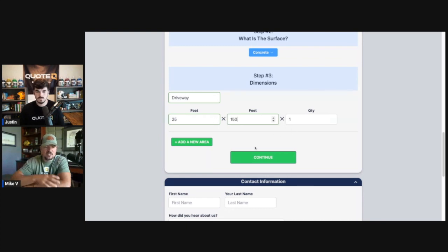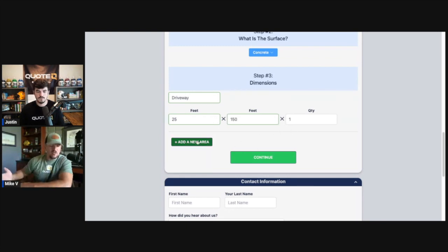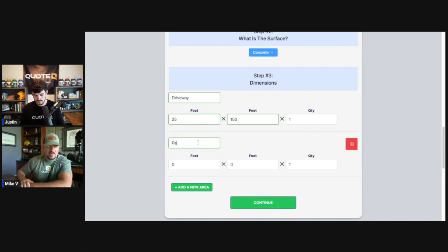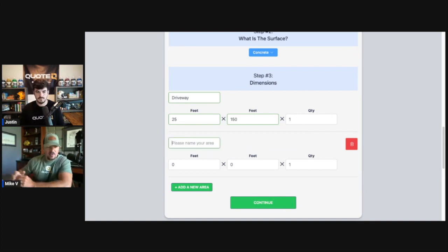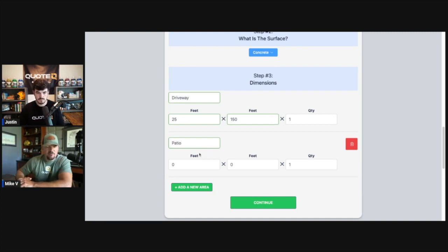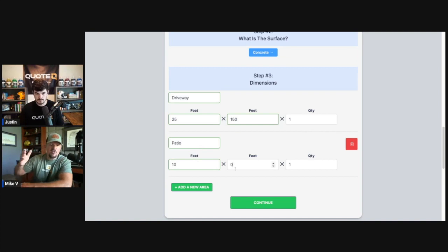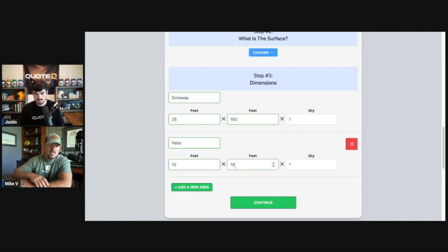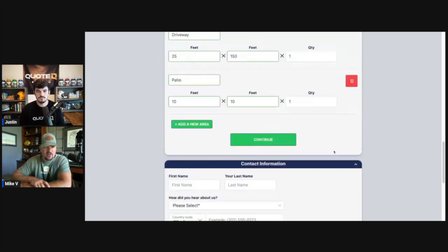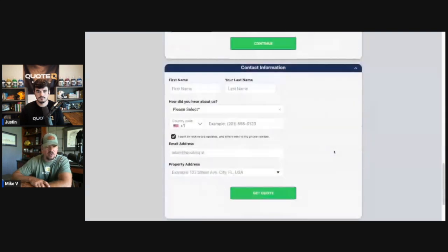And you've got one of those. Now say somebody had a patio in the back and it was a 10 by 10 patio. They're going to select that, they're going to put in patio. Then they're going to put their dimensions 10 by 10. And all of this is going to add up on the final estimate that they are doing based on all of the pricing that you've input into your settings on QuoteIQ for the various services that we are doing.